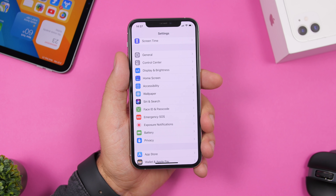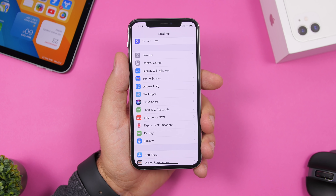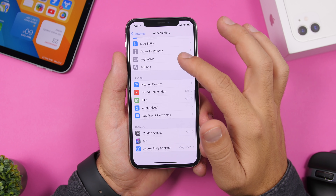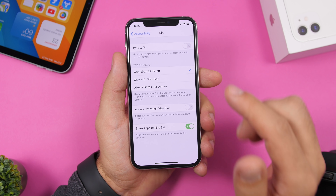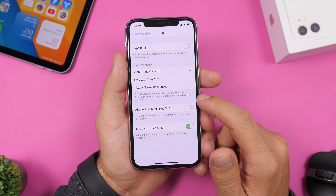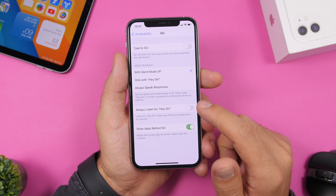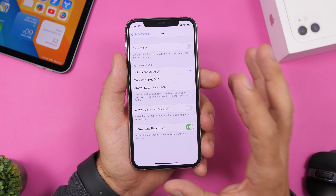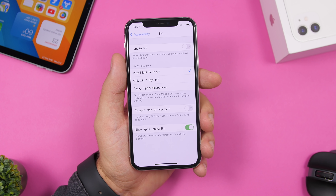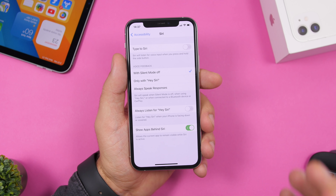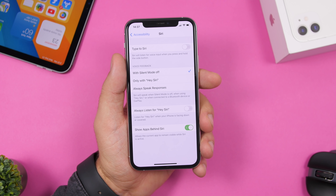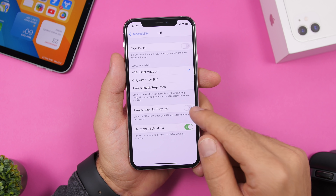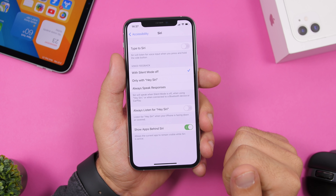A very important setting for battery life is found under Accessibility > Siri: the Always Listen for Hey Siri option. This keeps your iPhone constantly listening for the wake command, even when it's in your pocket or face down on a table, which consumes a ton of battery. Make sure you disable this.